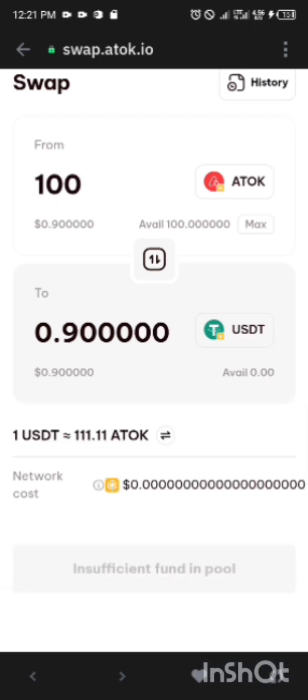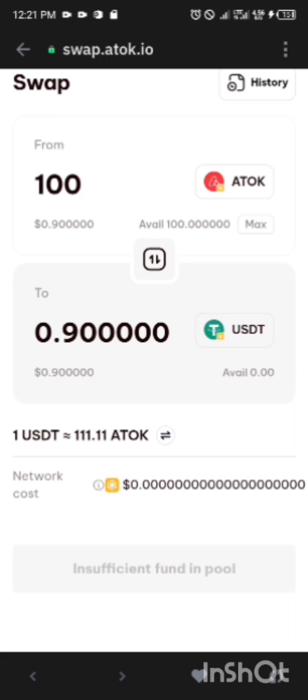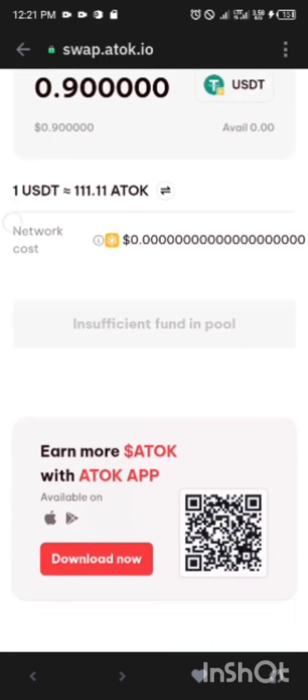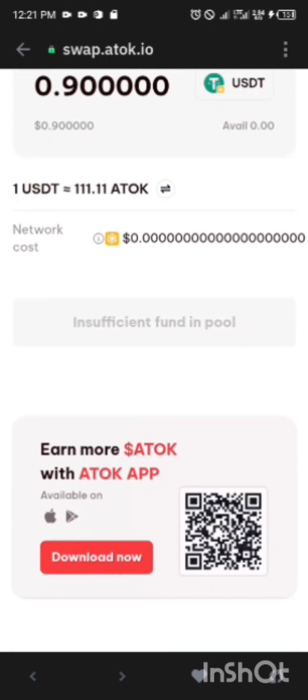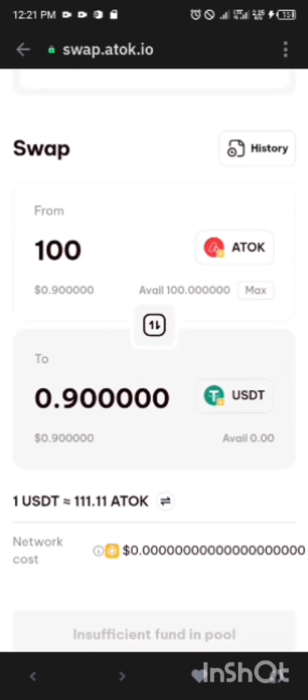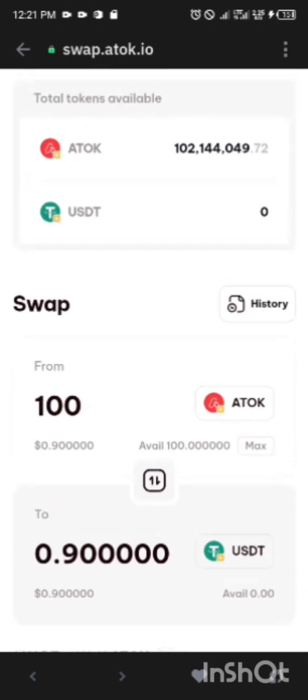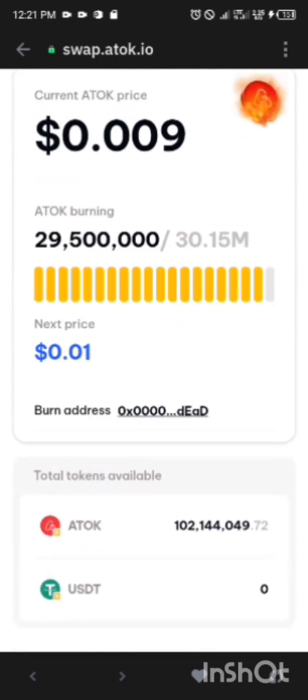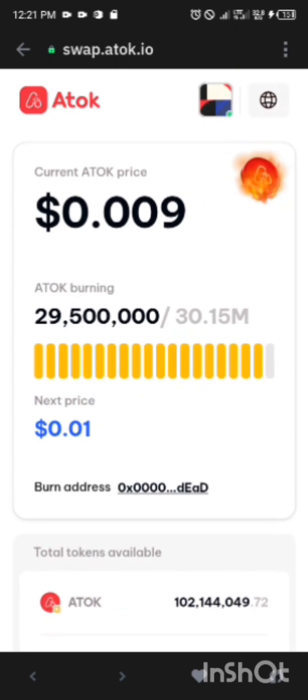Now I'm going to need a gas fee of BNB. Look at what they are saying: insufficient fund in pool. So I'm going to need a gas fee before I can make this to be successful. So after it has been successful, you can have your USDT and sell it out.